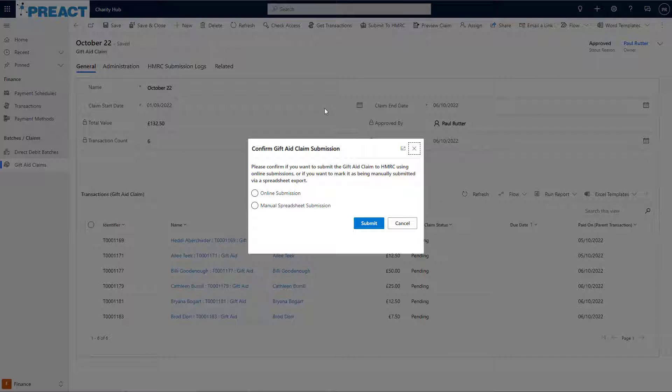At this point, the system asks me if I want to do an online submission or if I'm going to be doing the actual submission manually outside of Charity Hub. In this instance, I'm going to choose online submission and click submit.